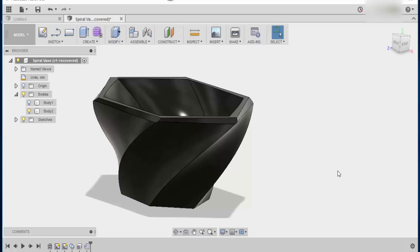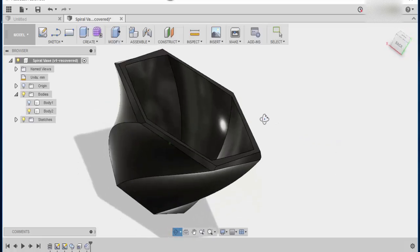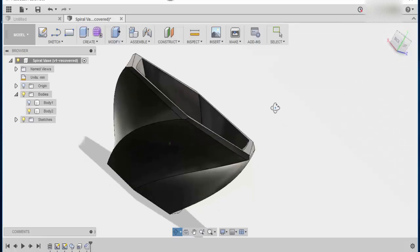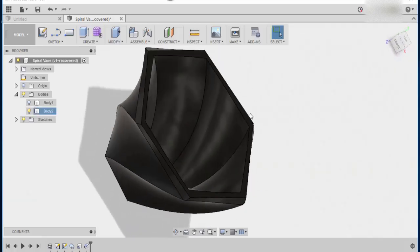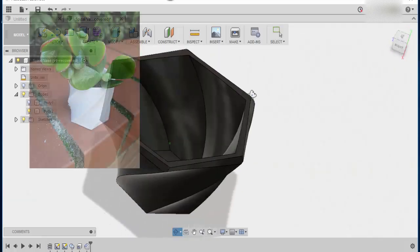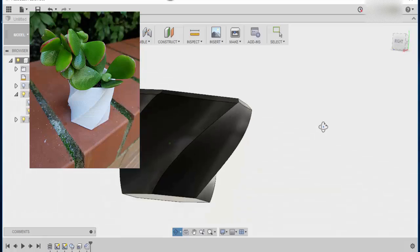Hi and welcome to the next tutorial. Today we're going to look at how to create this simple twist planter. Now it's not that hard to make and I'll show you exactly how to do it.